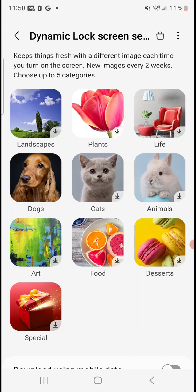As you can see there it says keep things fresh with a different image each time you turn on the screen. So every time your screen locks it's going to be a different image. It says there's new images that are going to be updated every two weeks. You can choose up to five categories. So to not overcomplicate it we're just going to go with that dog category that I've already downloaded.